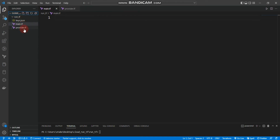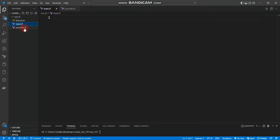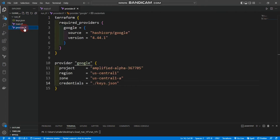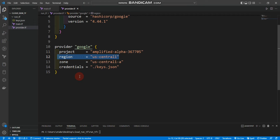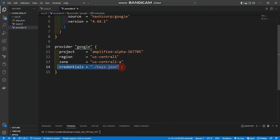Inside the folder you can see provider.tf, main.tf, and keys.json. Inside main.tf there is nothing yet. Inside provider.tf I used the Google provider and provided my project ID, region US Central 1, zone US Central 1a, and credentials from keys.json.